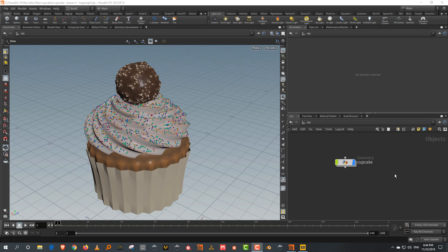What I want to cover is something very specific in USD called Variants. A variant is essentially creating two varieties of the same asset. Like if you have a tree with leaves and you want one tree which is the full thing, and another tree without the leaves — it's technically the same geometry but you're just hiding certain objects, getting variations of the geometry.